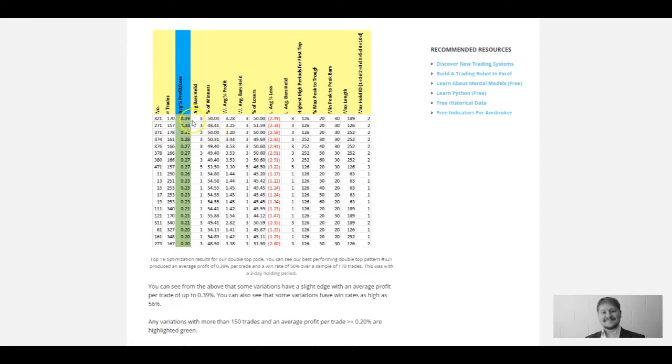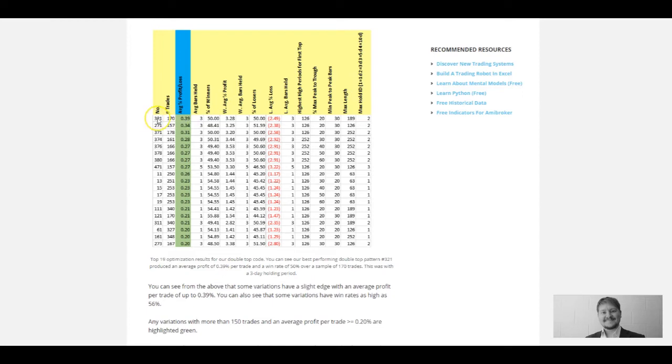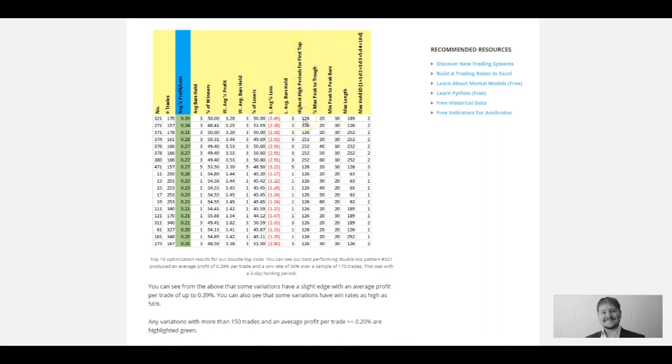These are the top 19 optimization results for our double top code, all with an average profit per trade over 0.2%. Our best variation was number 321—we had 170 trades and got an average percent profit per trade of 0.39% with a holding period of three days. The win rate was 50%. The settings show a 126-day high for the first top, a 20% maximum peak-to-trough difference, a minimum peak-to-peak bars of 30 bars, and a maximum level of 189 bars.